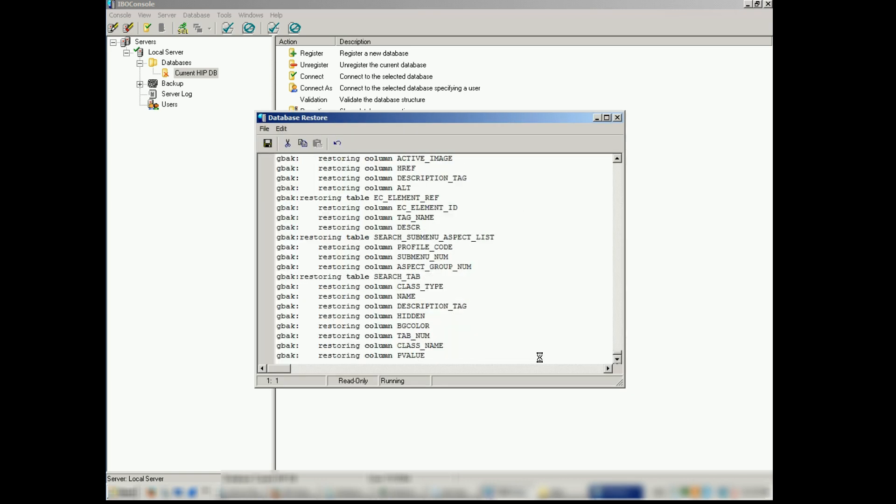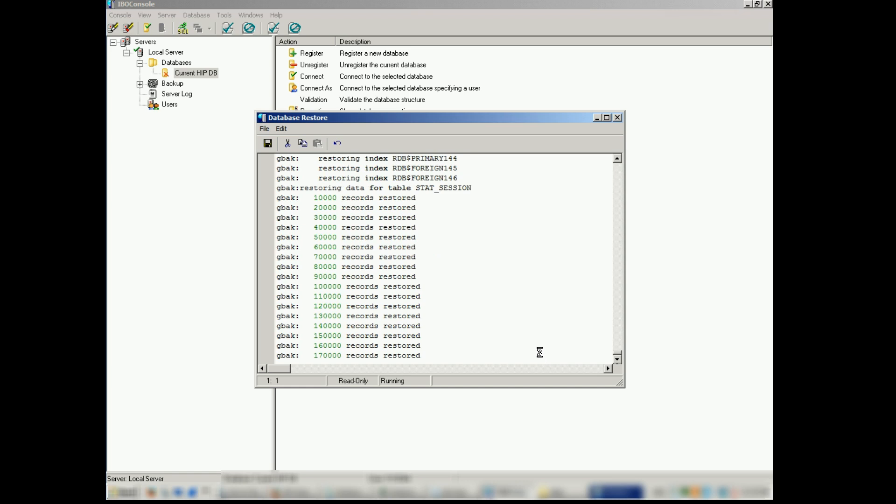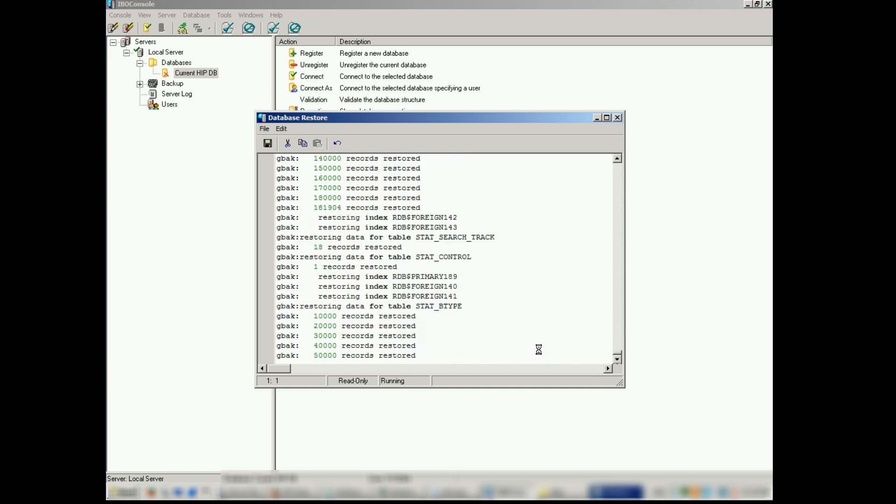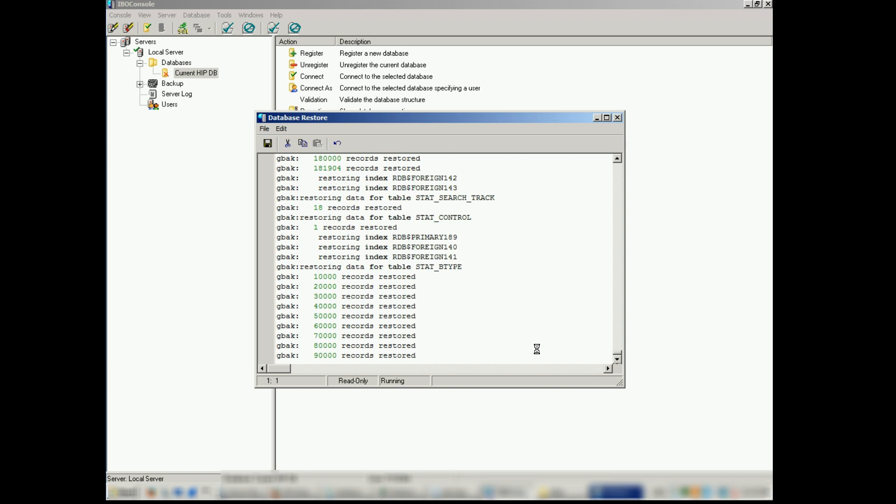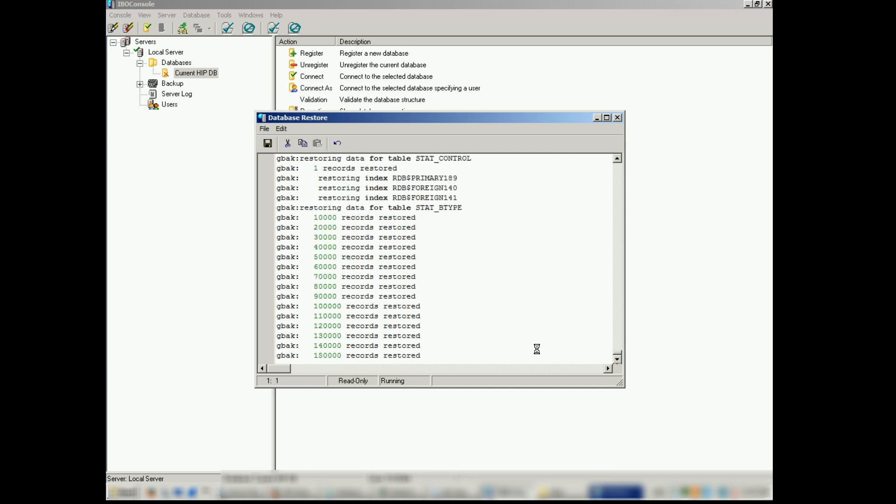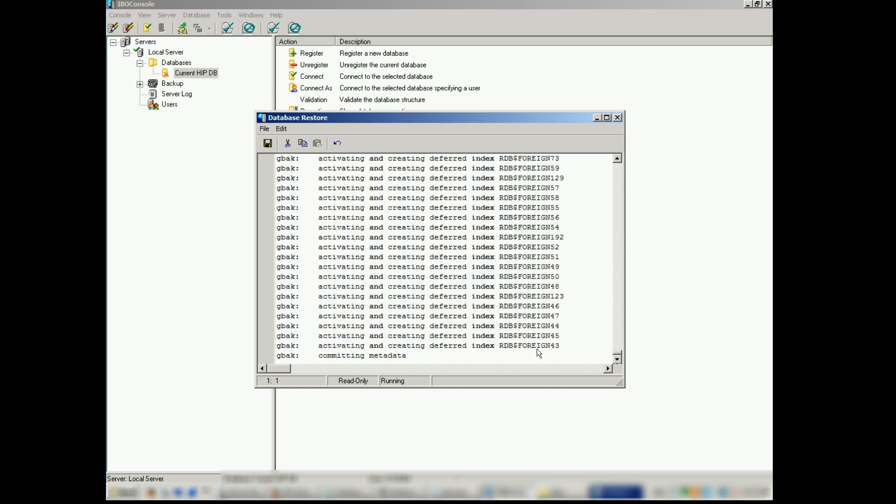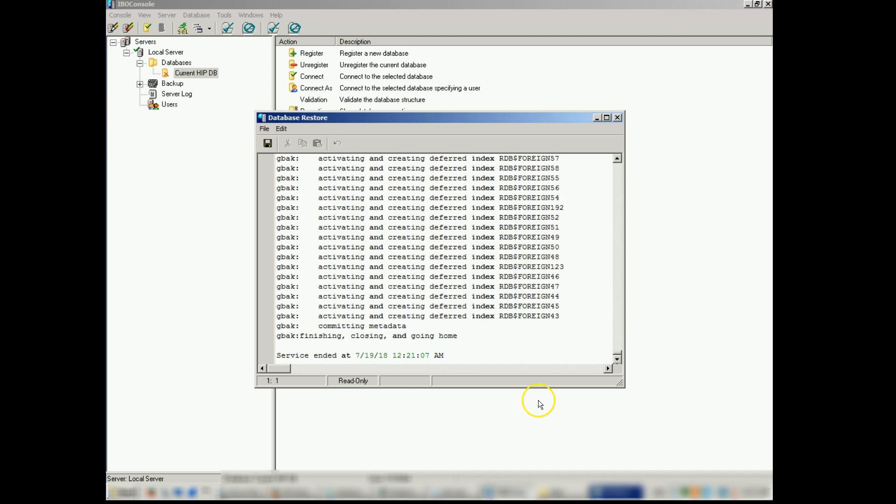Then it restores the file. We watch for any errors. Database restore is complete. Now we can completely close the IBO console.